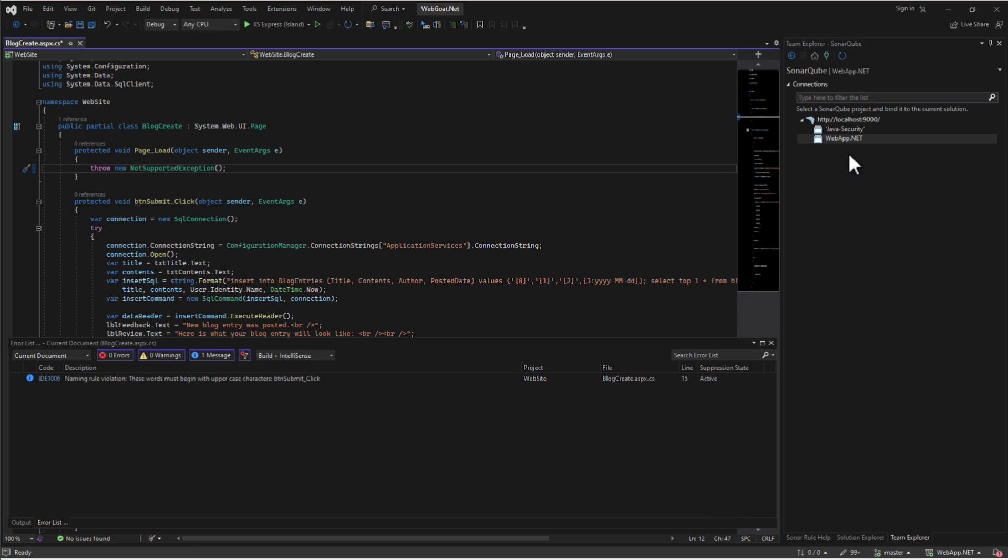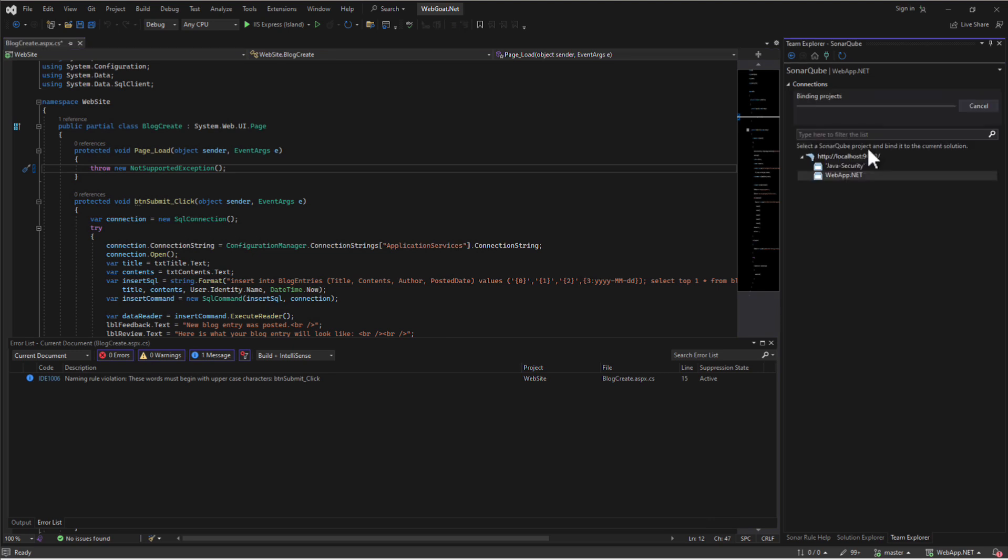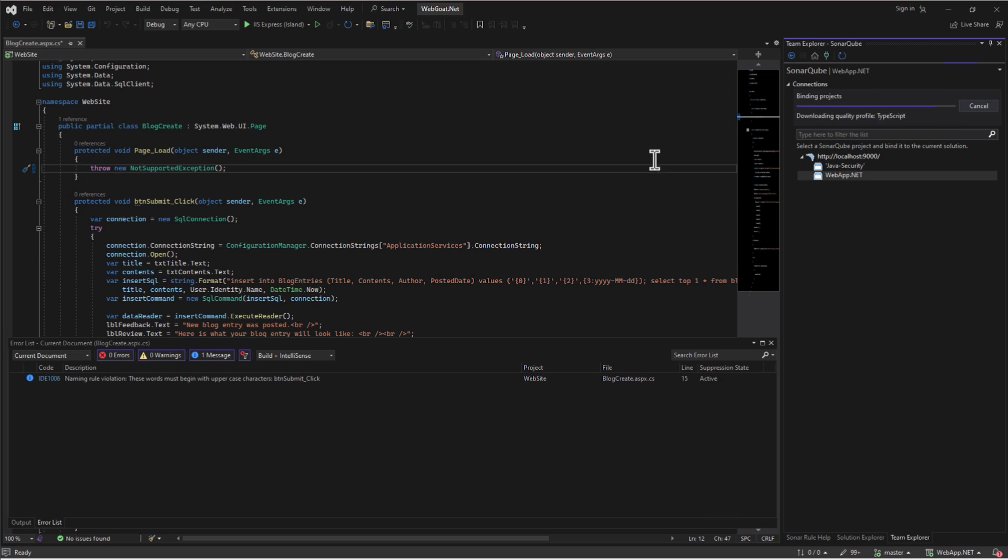Once connected to a SonarCube server, you'll be able to see the projects associated with it. Over here, you'll right-click, click Bind, where you'll be able to bind to a specific project, and you'll download the specific quality profiles in use for that project to be viewed here in the IDE.